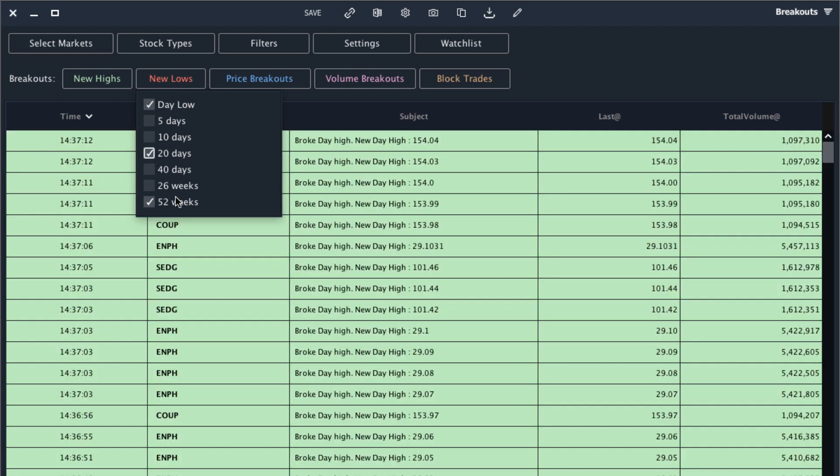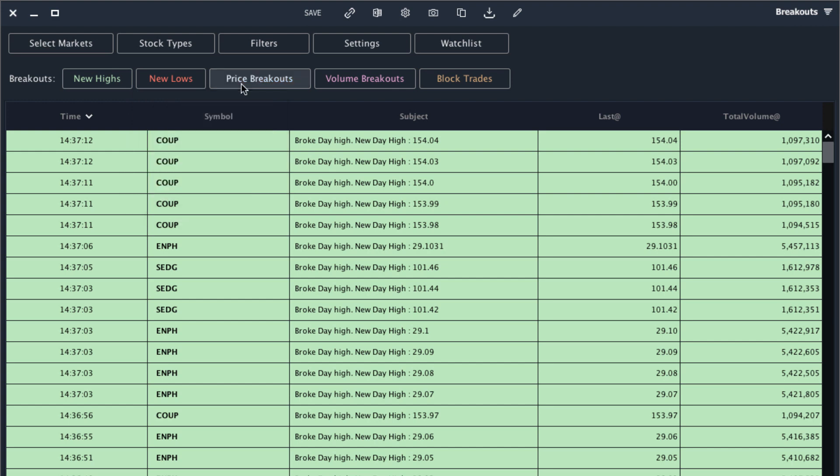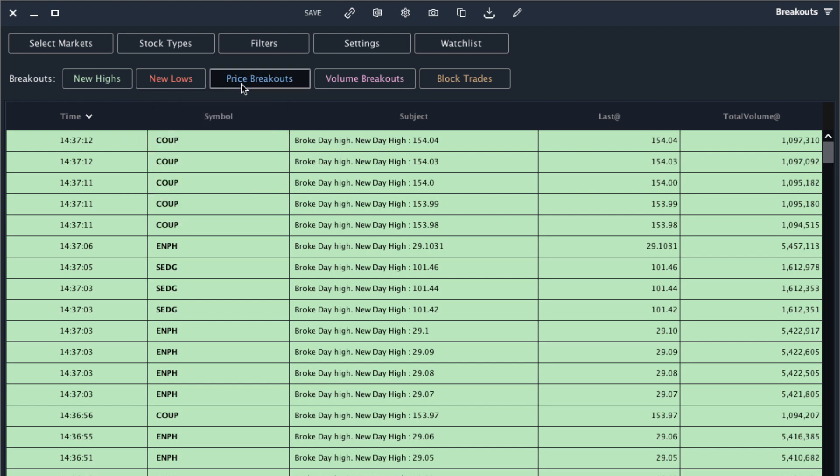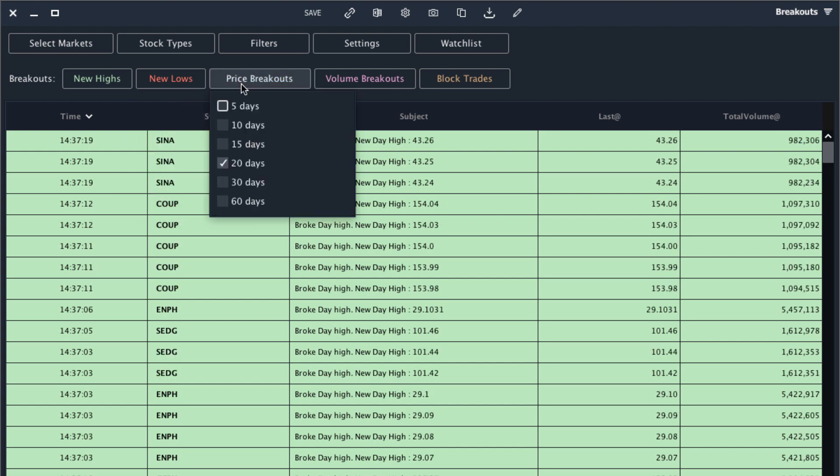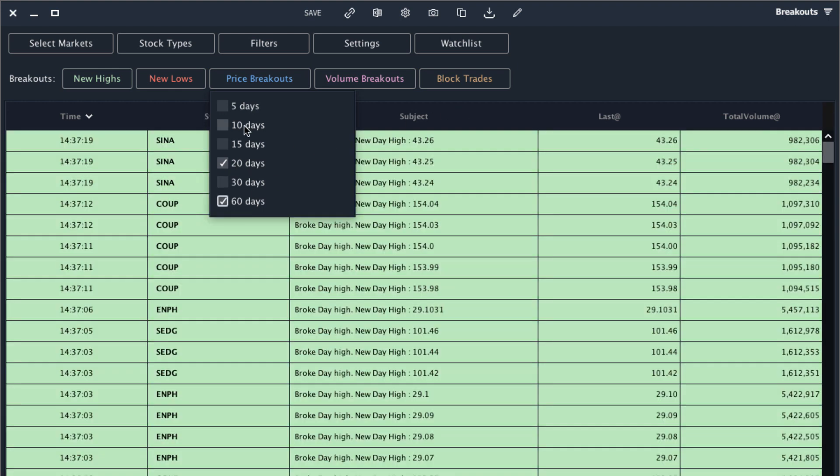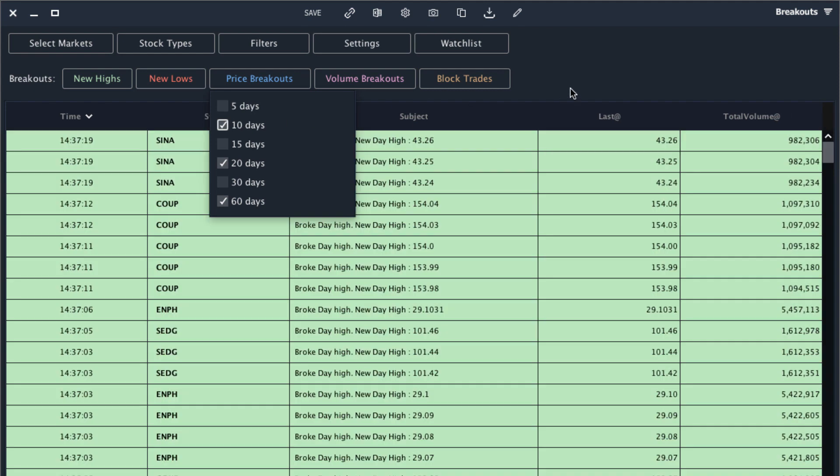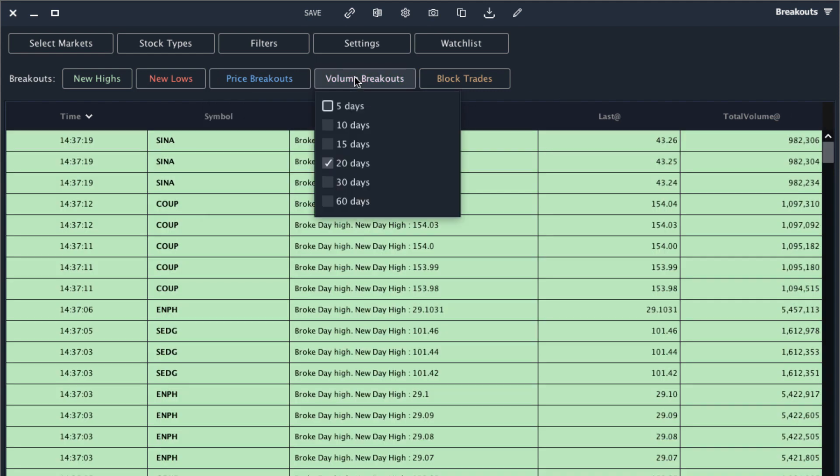Similarly I can add new lows, so I can set new daily lows, new 20-day lows, and new 52-week lows. I can also add price breakouts which will show you when a stock breaks out above its moving average. So if I have 20 days selected you will get an alert when a stock breaks above its 20-day simple moving average. I'm going to add one for the 60-day average as well and then I'll add one for the 10-day.